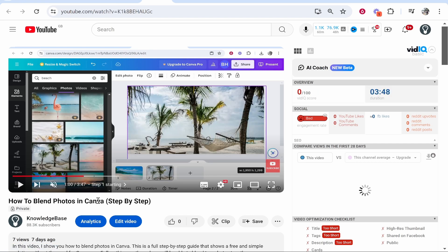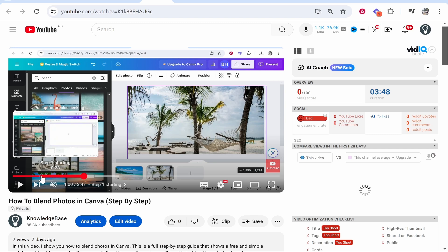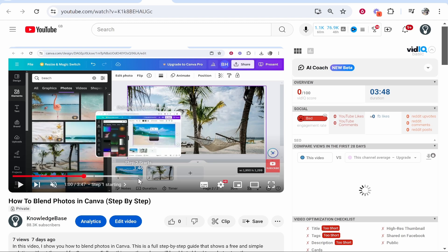We now can see we've got the chapters added to YouTube. So that's how you do it. I hope that helped you out.